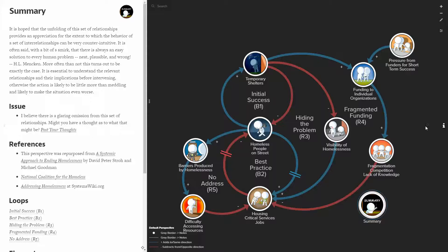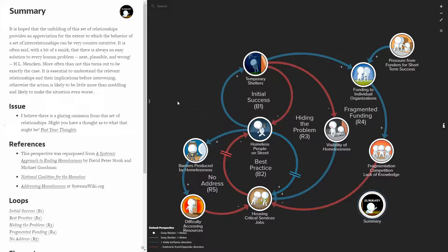So the whole set of relationships should provide a sense that it's not a situation for which there is a single one-dimensional answer that solves the problem. There are multiple things that have to be pursued concurrently if the problem is really to be addressed.